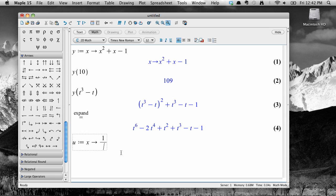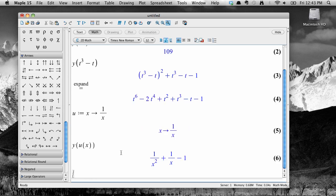then 1 over x. We've now defined u as a function that accepts input and produces output according to a different rule. Now type y of u of x to get the composition.